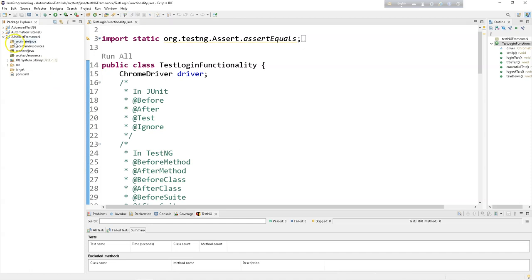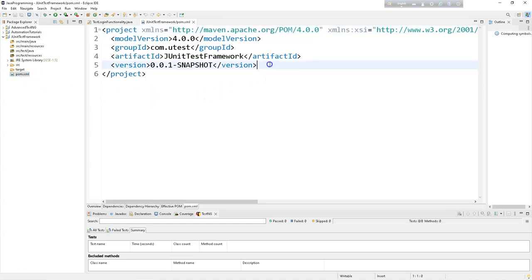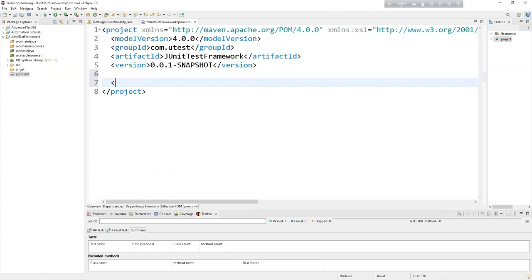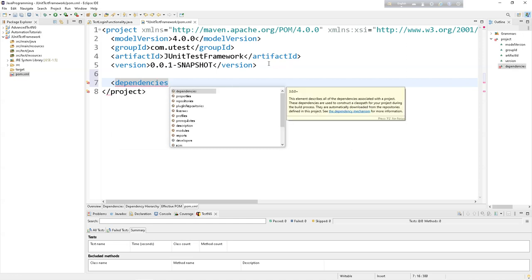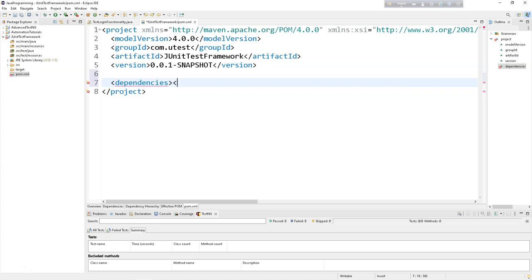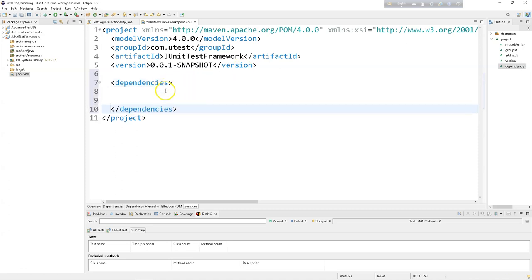Inside the project we have src/main/java, src/main/resources, src/test/java, and some other folders, a Java Runtime Environment system library, and pom.xml. Inside pom.xml it is now empty. We create a dependencies tag — opening tag and closing tag — and inside this dependencies tag we are going to keep all the individual dependencies.